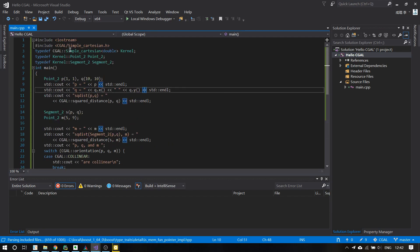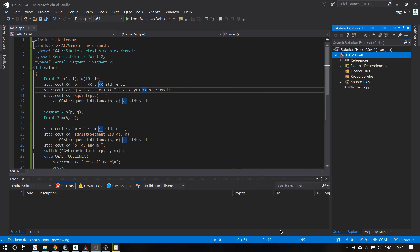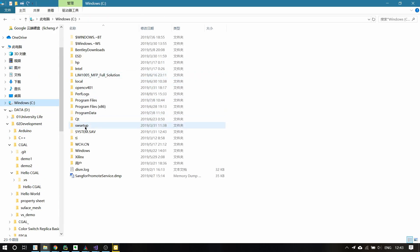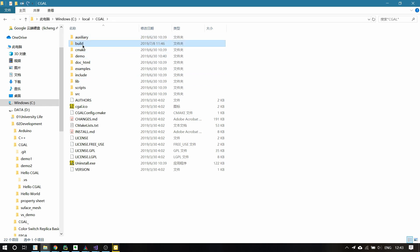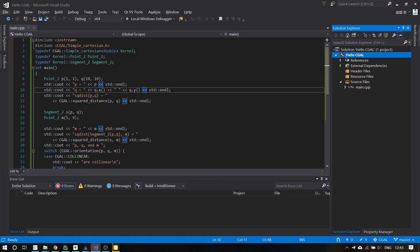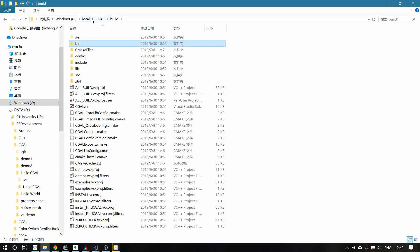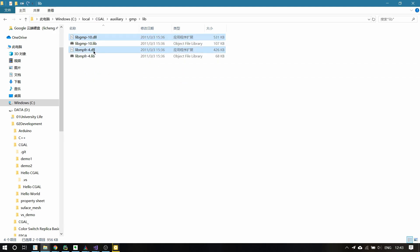You can now see that we have already included our CGAL library into our project. But please bear in mind that there are also DLLs you should copy into your project. The DLLs are located in the folder where you install your CGAL library — click on Build, then Bin, and copy those files. You should also copy and paste the auxiliary GMP Lib DLLs — those two DLL files.